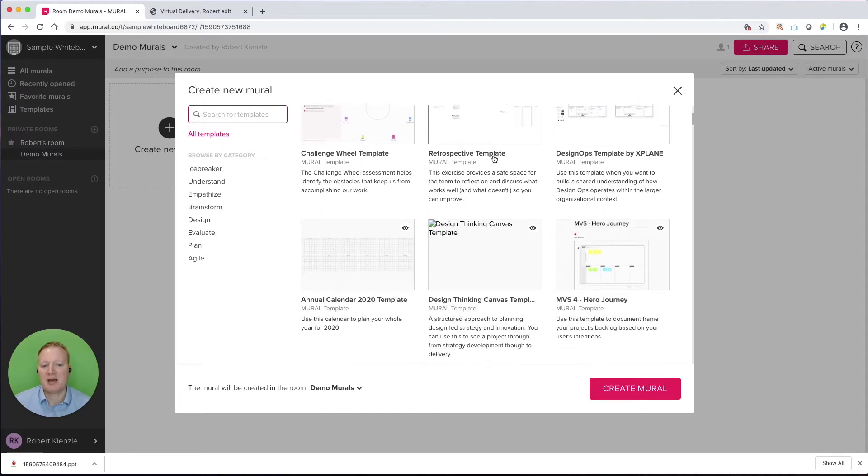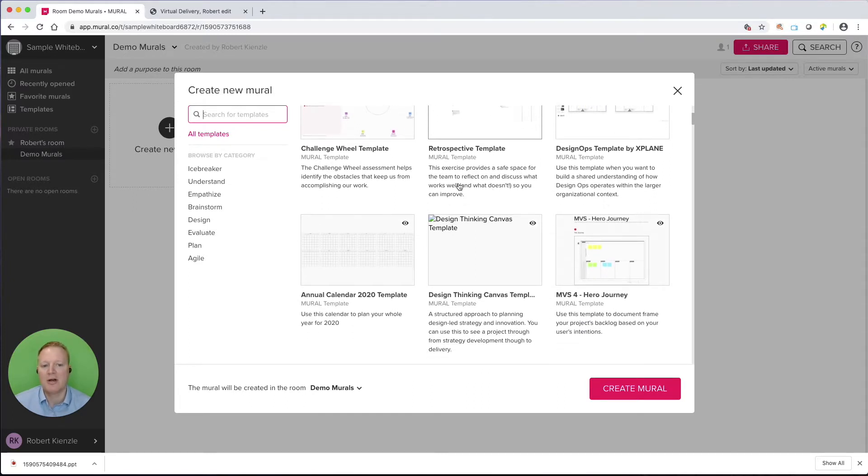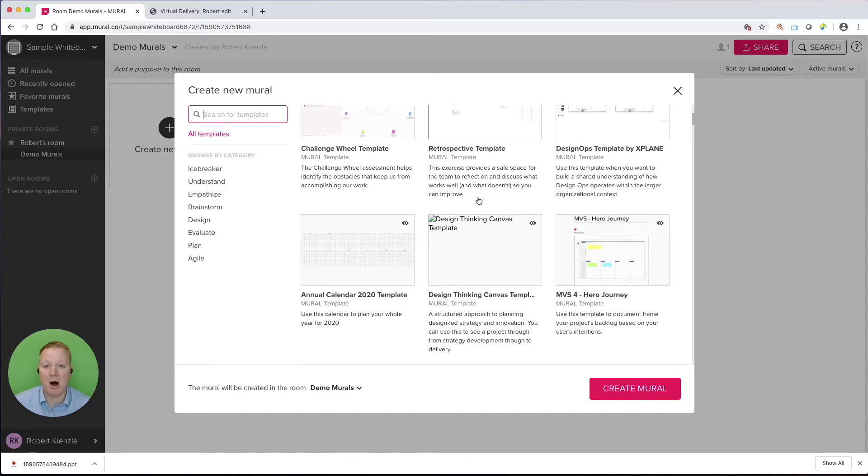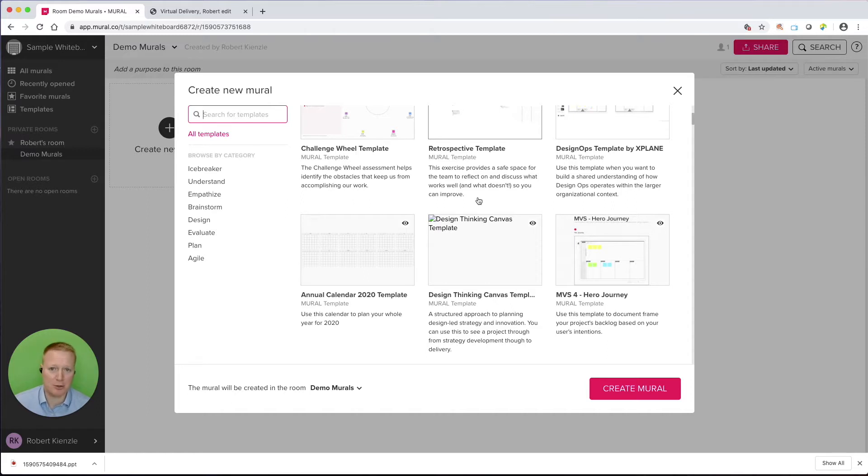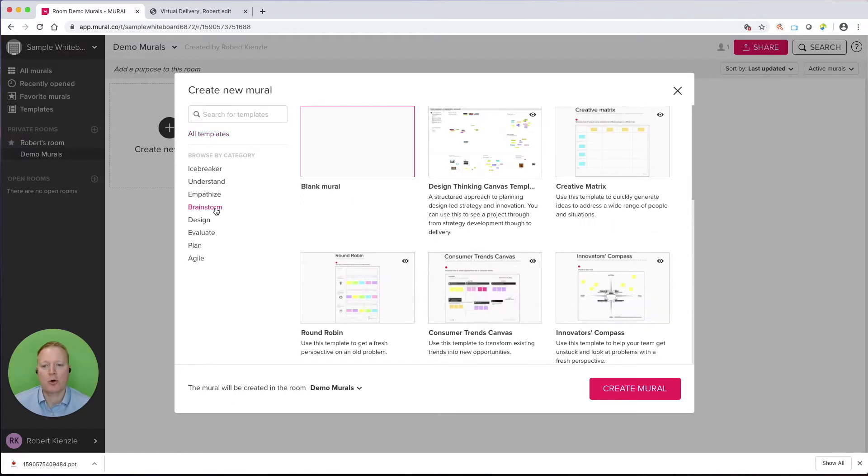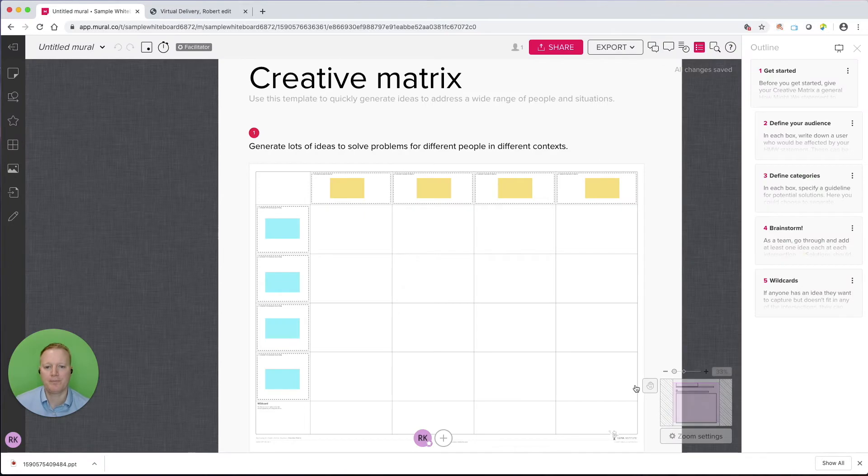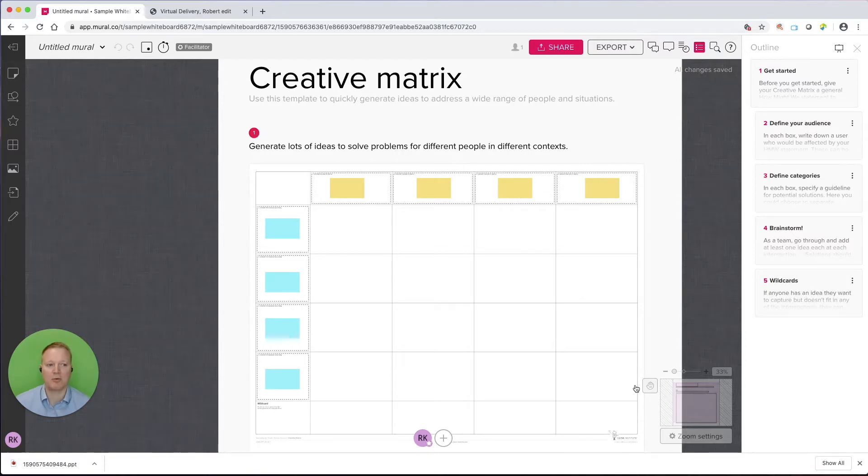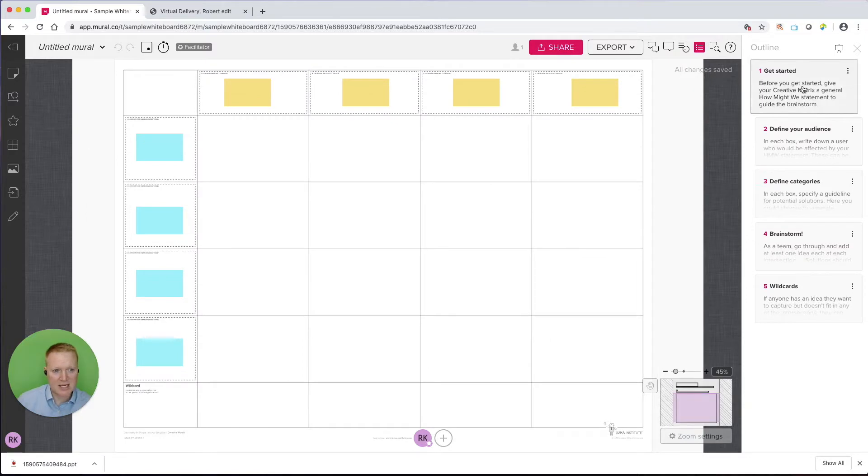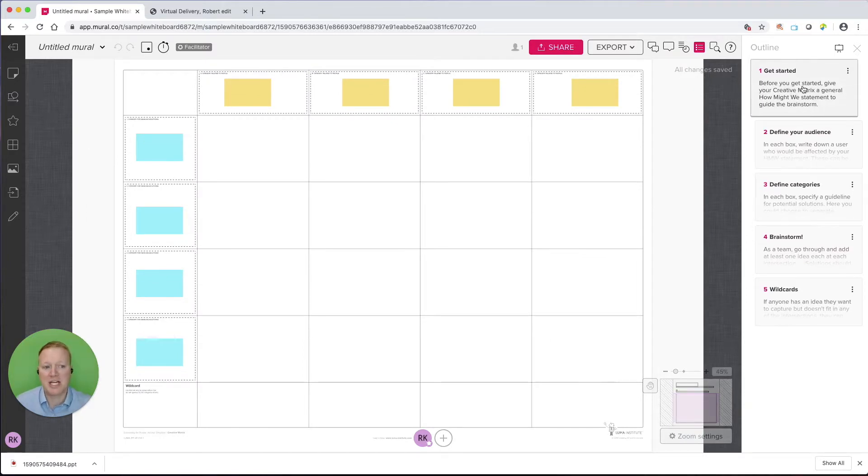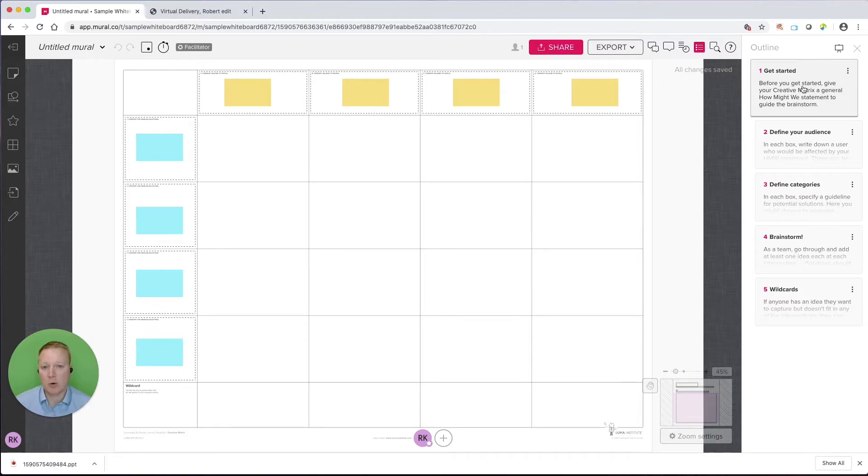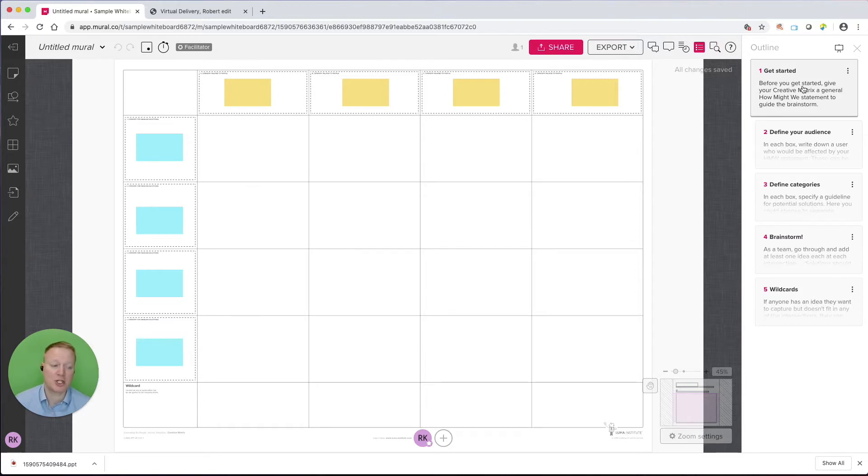These templates have names and descriptions of how they might be useful. So I love building my own templates, but often, especially in Mural, I can find the template that I need and maybe edit it a little bit, and it saves me a lot of time. Let's go here to the category Brainstorm, and we'll go to this Creative Matrix and create this mural. Now, not only does it give me this entire template, which I can edit as much as I want, if we take a look at the right side of the screen, it gives us some recommendations.